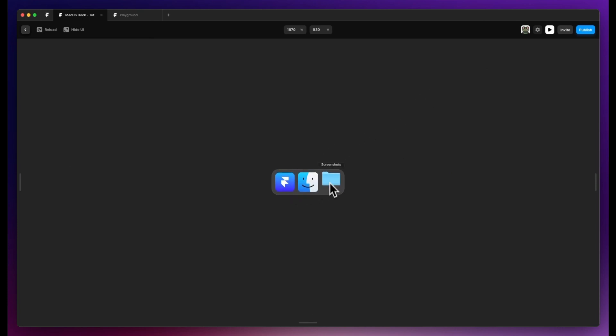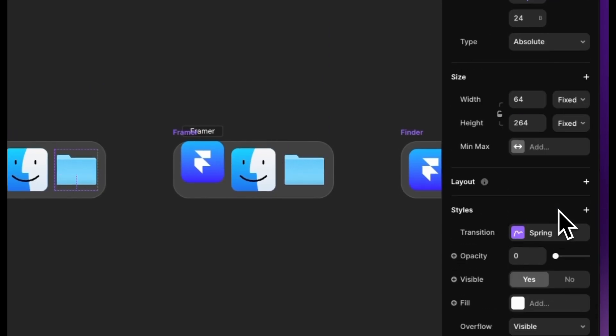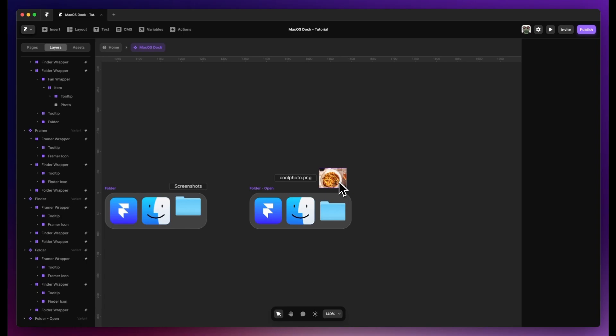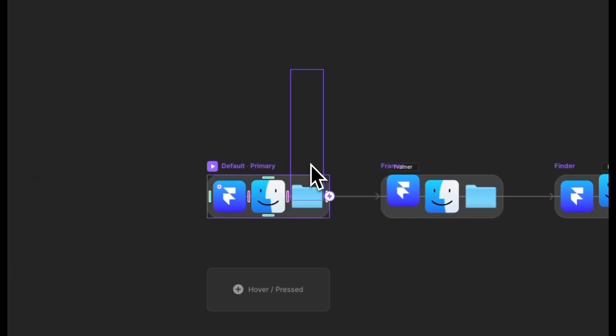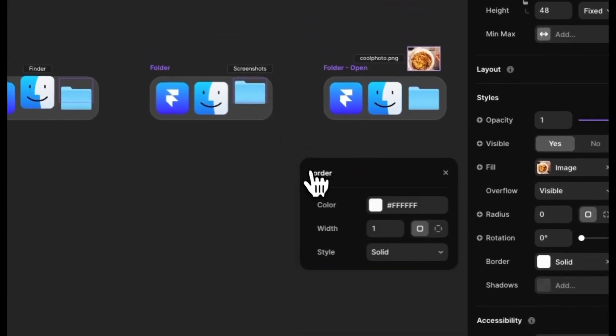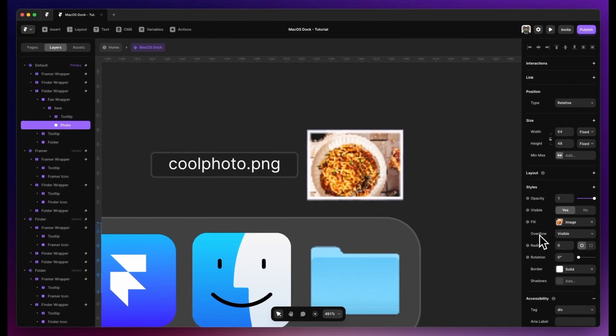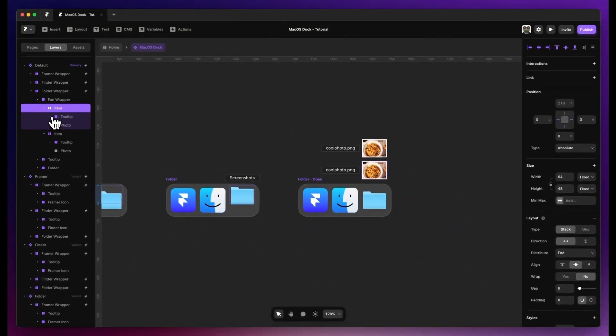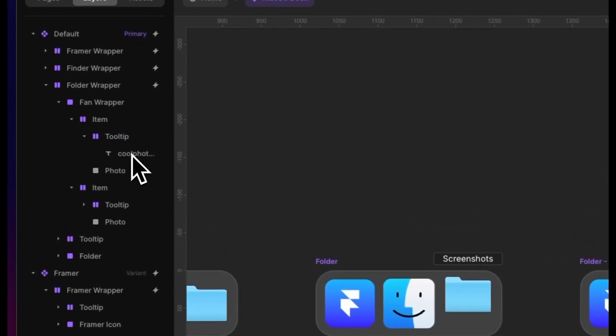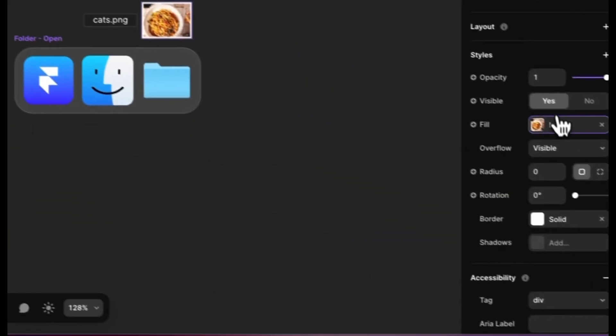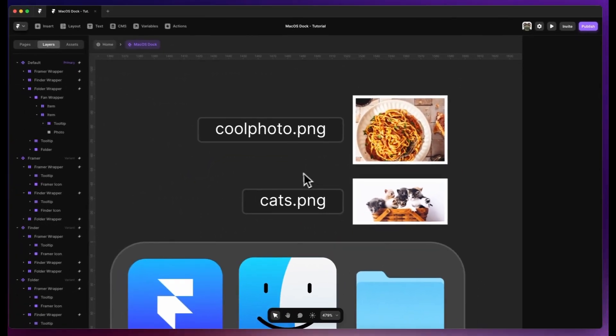We can reposition this so it looks a little better coming out. Just like that we have a fun macOS bar — make sure the fan wrapper has pointer events set to none. As we come to the end, a few quality-of-life changes: on the photo we'll add a white border at 2 pixels, set the height to fill, then add another photo. Change the tooltip to say 'cats.png', change the Unsplash photo to a photo of cats, and set the item to be 32 pixels. Now we have our cats.